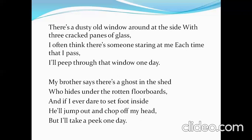In the third stanza: 'My brother says there is a ghost in the shed who hides under the rotten floorboards, and if I ever dare to step foot inside, he'll jump out and chop off my head. But I will take a peek one day.' The poet's brother is trying to make him feel scared by claiming there is a ghost inside the shed.